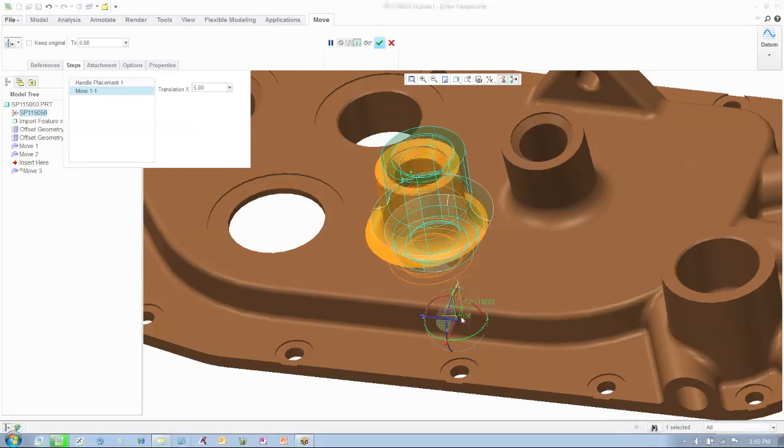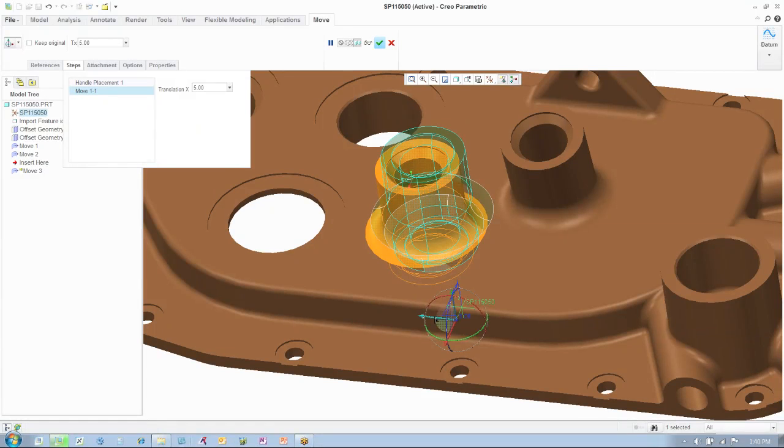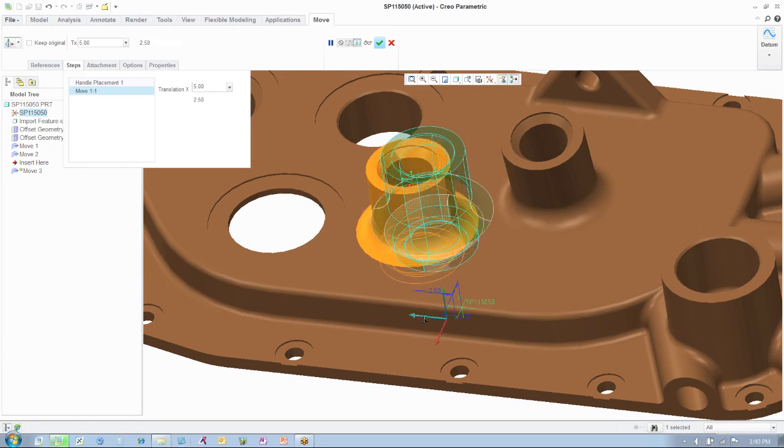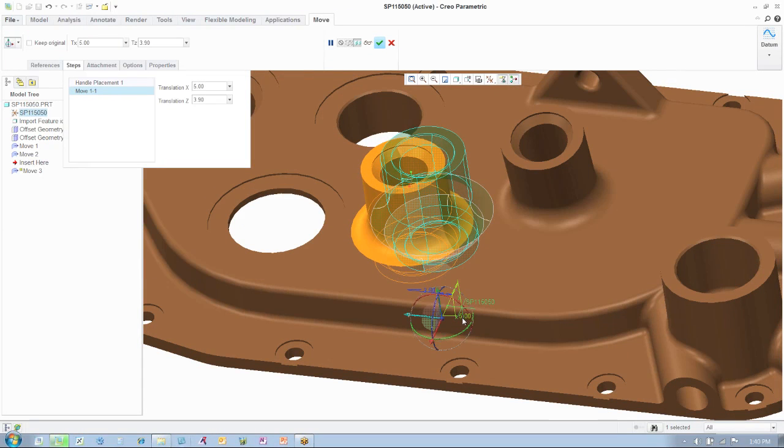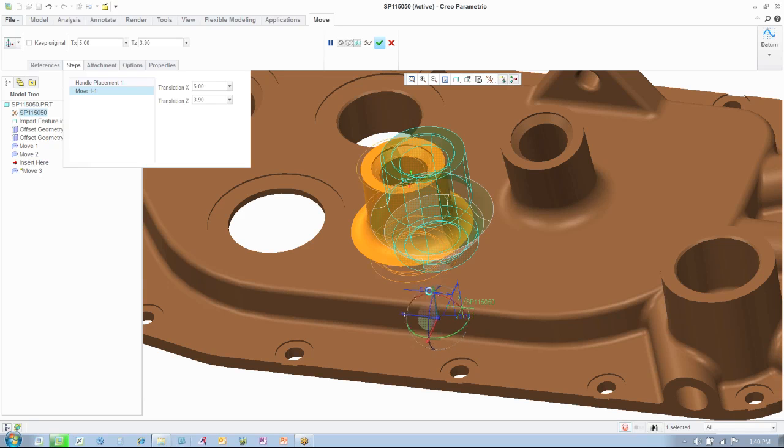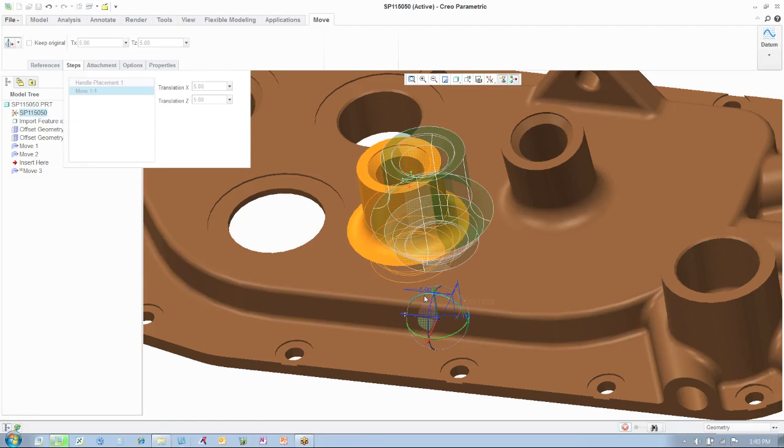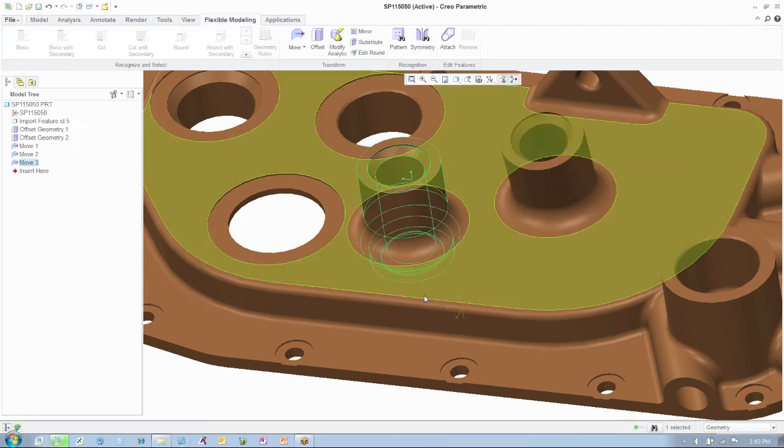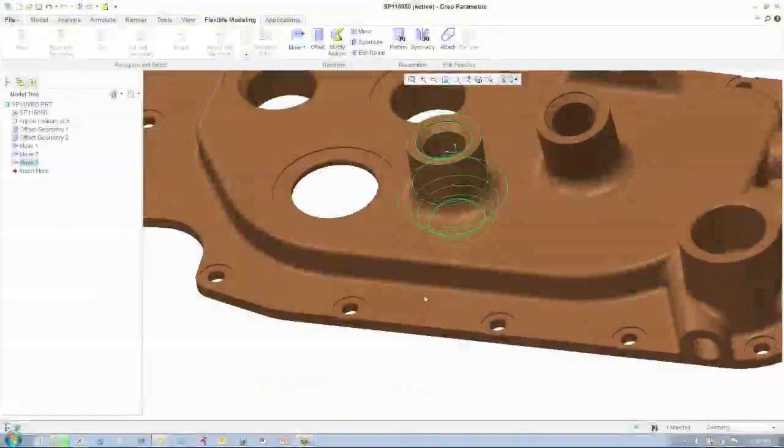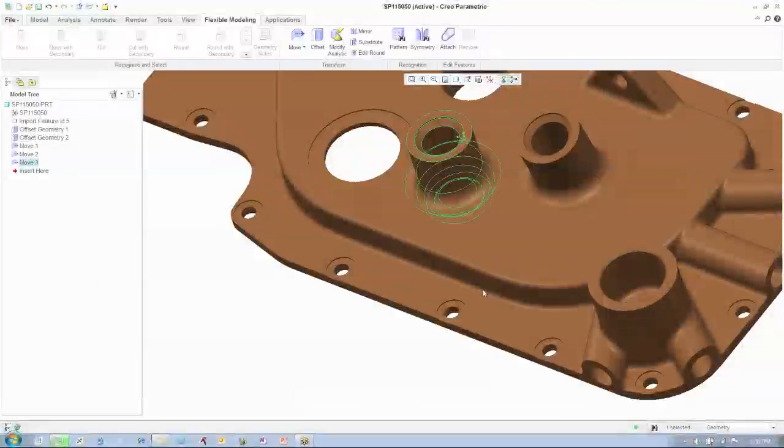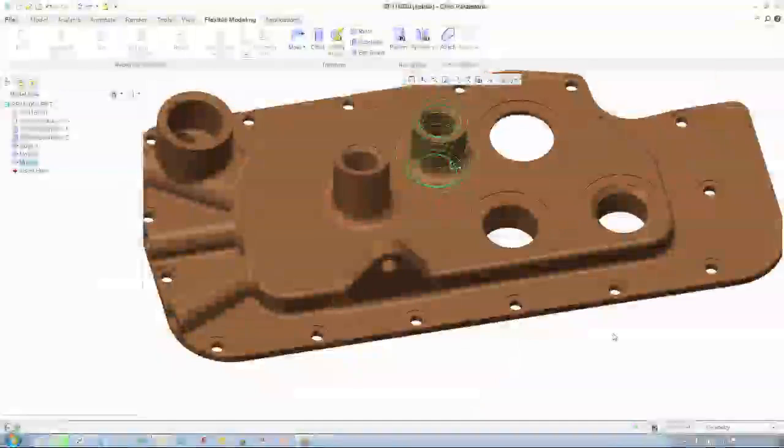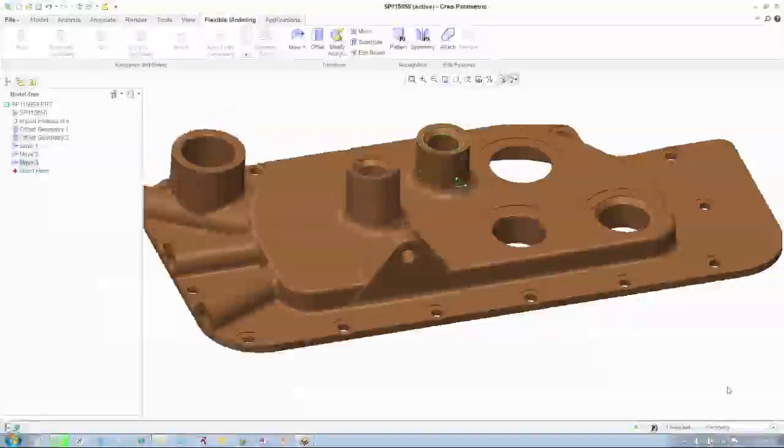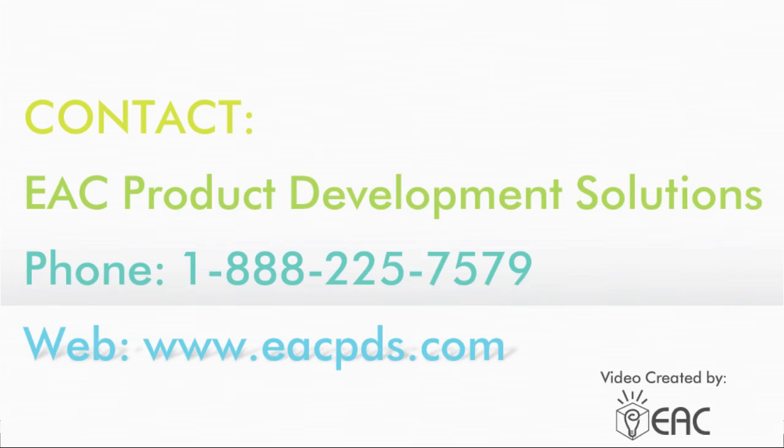If you would like to learn more about these tools, please reach out to us. You can find us online at eacpds.com, or you can call us at 1-888-225-7579. Either way, we hope you found this video interesting. If you would like to see more demonstrations, please give us a call.